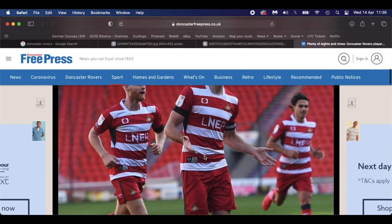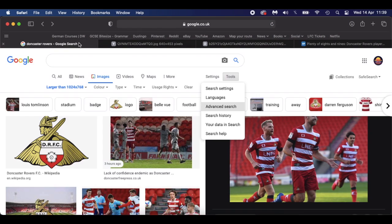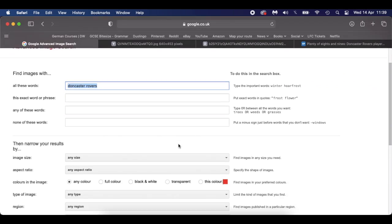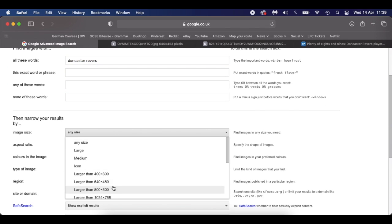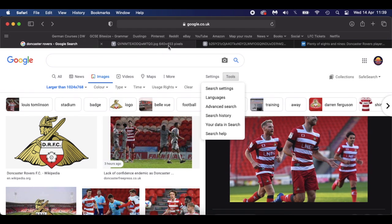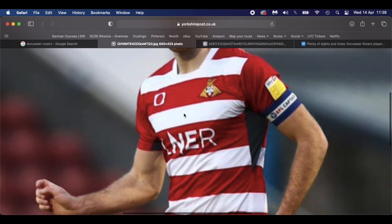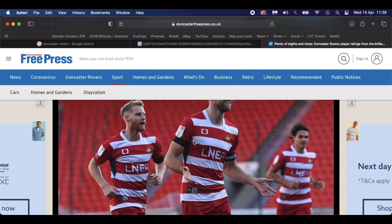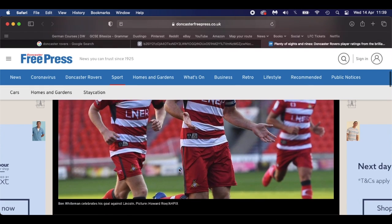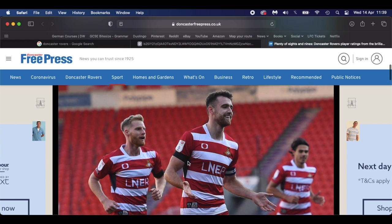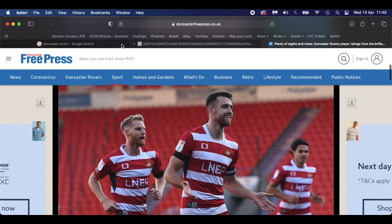We want to get a nice high quality image of a player. When you go on to Google search, go to settings and then advanced settings, and with the size you want to try and choose a large size. If you choose something like 640 by 453 and zoom in, you do start to lose the quality. So I've gone to the local paper, Doncaster Free Press, for an image of Ben Whiteman, a League One player, and we're going to cut him out and make him into a player render.